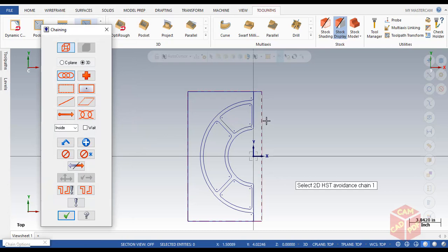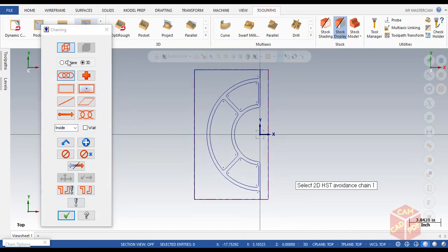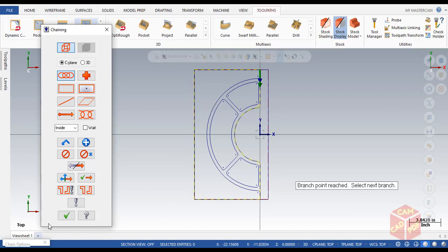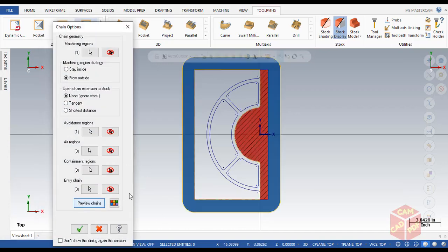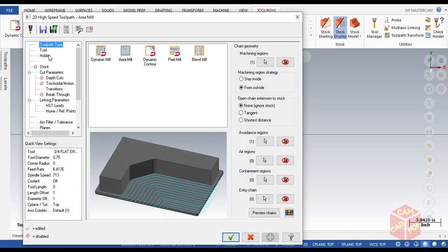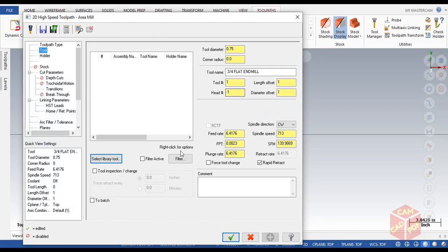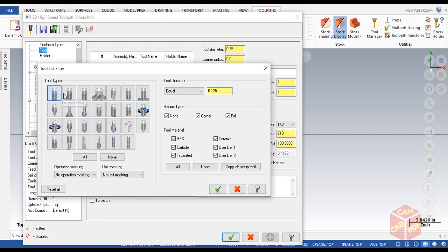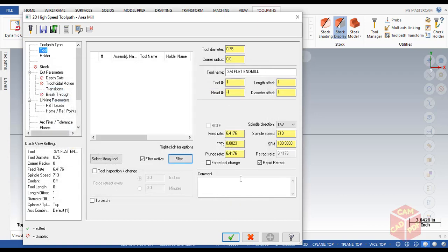Now we're going to select our avoidance region — the area where we don't want the tool to go. Click over here, go to C-plane, click next, and select this chain. Click OK. From Preview Chains, the red line shows where the tool is going to rotate and machine the part. Click OK. Now go to Tool, select End Mill, and we're going to use a 3/8 end mill. Click OK and comment it as 'Area Milling Core'.